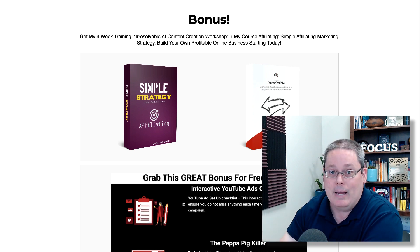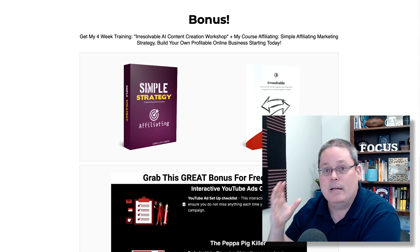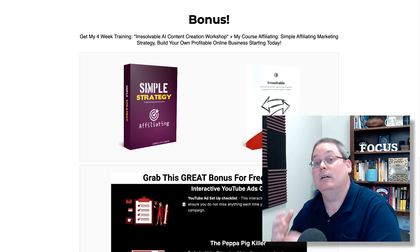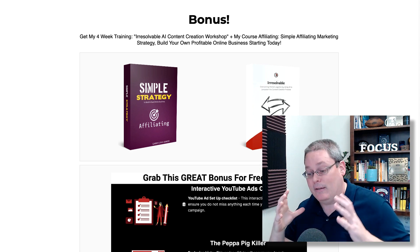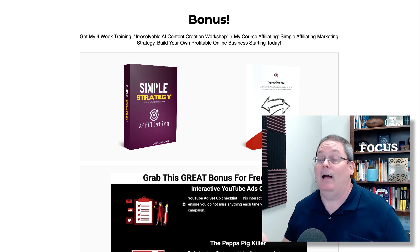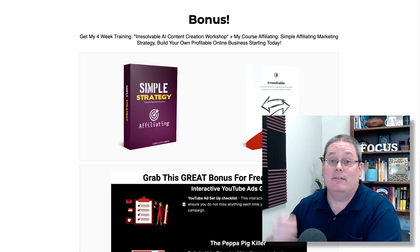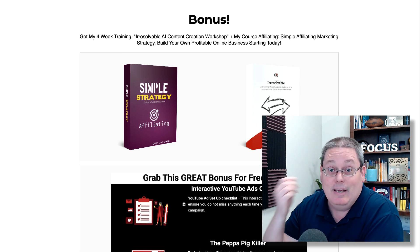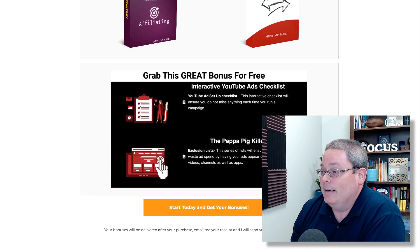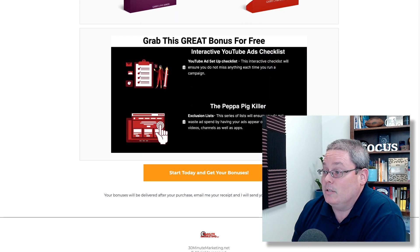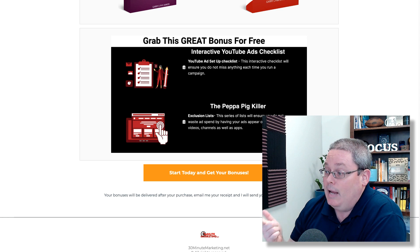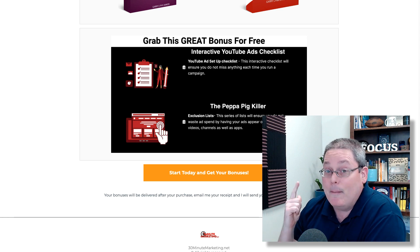My AI content workshop — they are evergreen. I support them and I will be using them as my flagship training from now on. I have no set date for them to end at this point in my journey. You'll also see there are some other bonuses, including an interactive YouTube ad checklist and the Peppa Pig Killer.